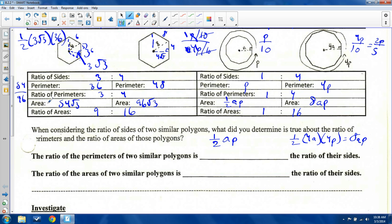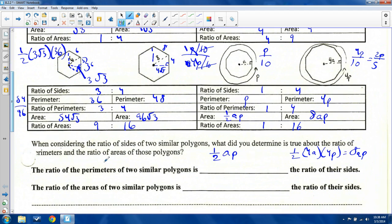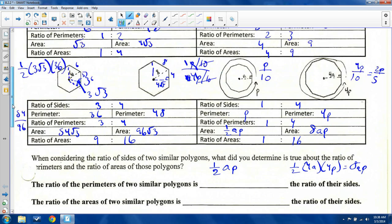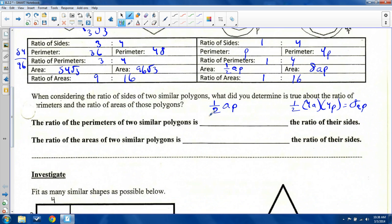So the question now is: what pattern do I see? The ratio of perimeters of two similar polygons — what's the relationship with ratio of sides? You'll see: one to two and one to two, two to three and two to three, three to four and three to four, one to four and one to four. They're equal. The ratio of perimeters is equal to the ratio of their sides.